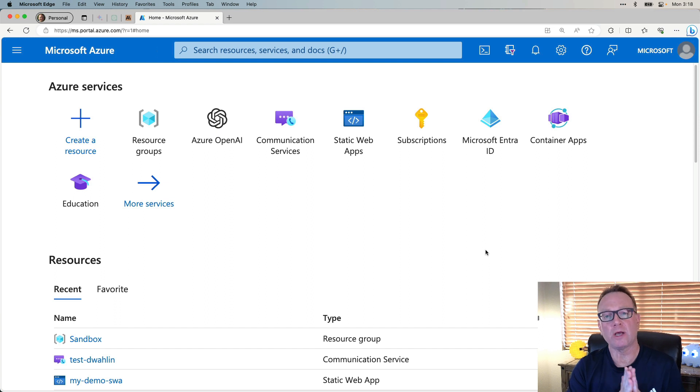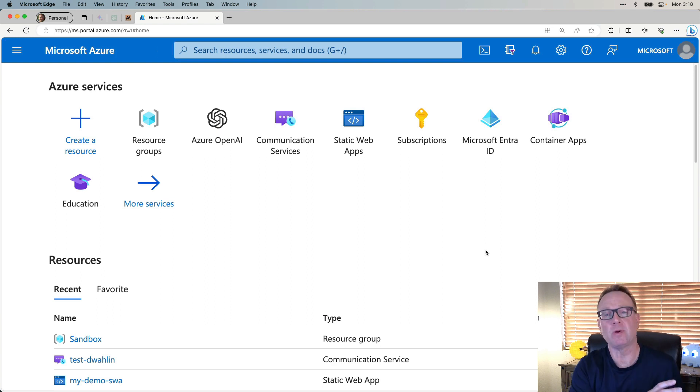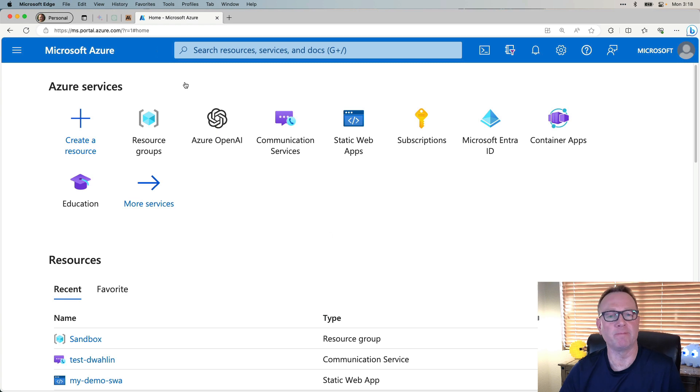To get started, I'm going to walk you through how to set up the Azure OpenAI resource. If you want a more detailed video, go check out a previous one I did. In this one, I'm going to go through it super quick. So let's get started.